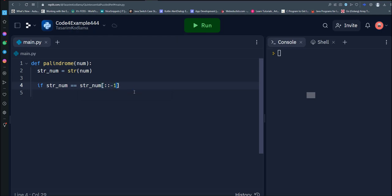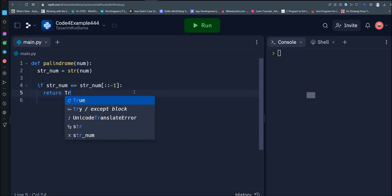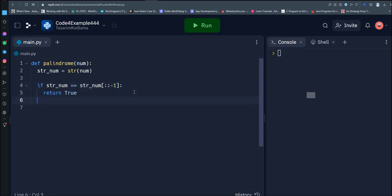If the string is the same forwards and backwards, we return true to indicate that the number is a palindrome.